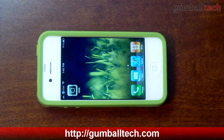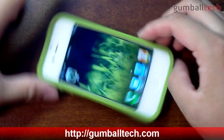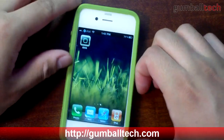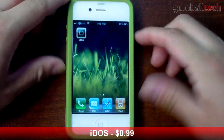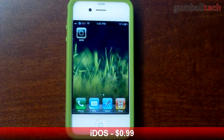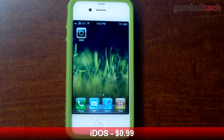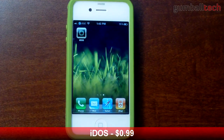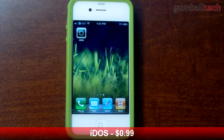Hey everyone, it's Brian for GumballTech.com, and today I'll be showing you an app called iDOS. It came out today and it's available in the iTunes App Store for a dollar. Basically, this lets you run DOS on your iPhone or iPad.